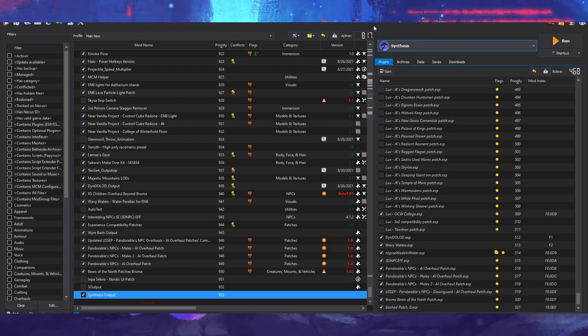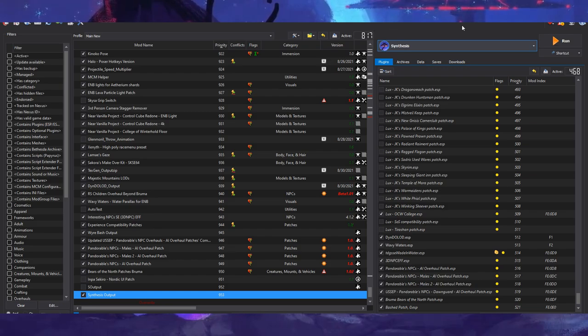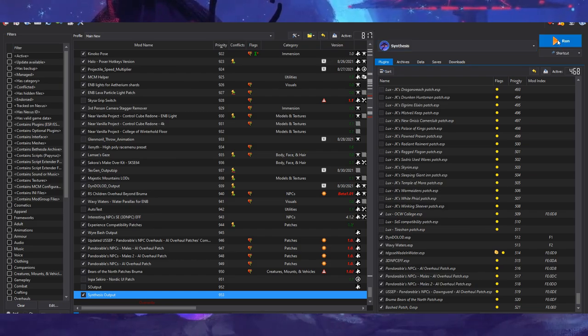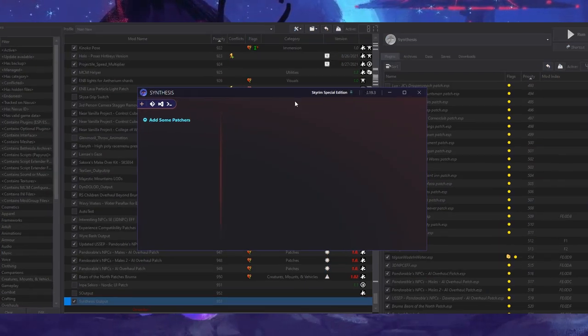And with that done, Synthesis is now installed. Alright, now let's use Synthesis to create a patch for our game. Run Synthesis.